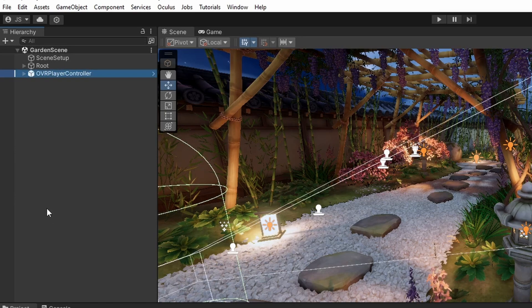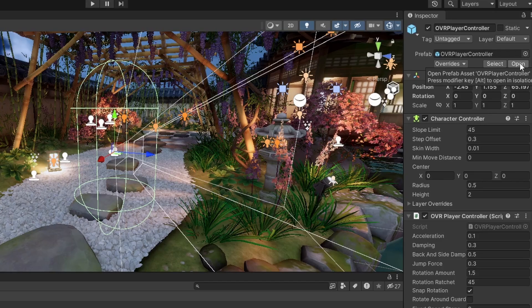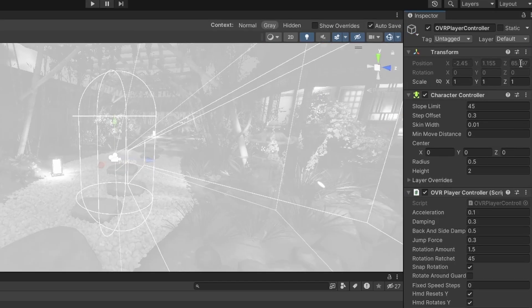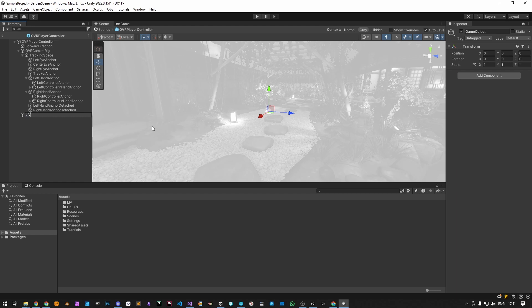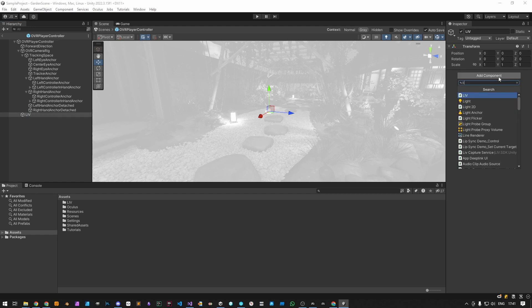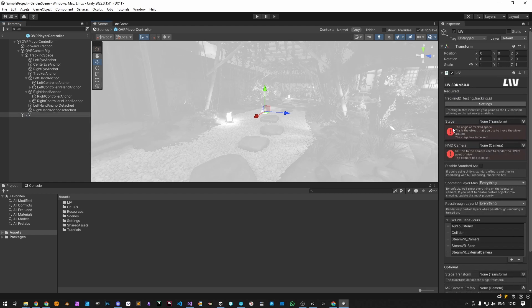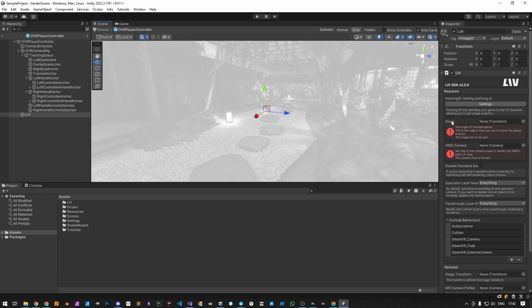Locate your player prefab, then open the original prefab. Create a new empty child's game object, name it Liv, and add the Liv script. The Liv SDK can be added at the root of your VR rig or player rig. It requires at least two references to be set up, the HMD camera and the stage.